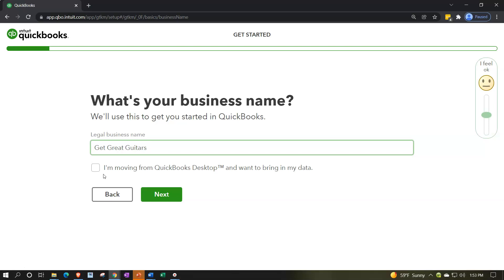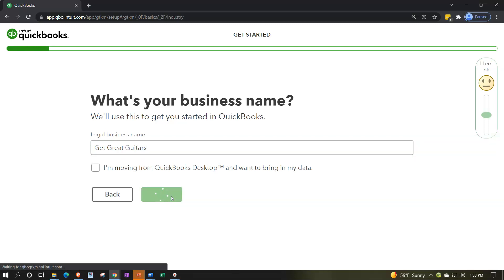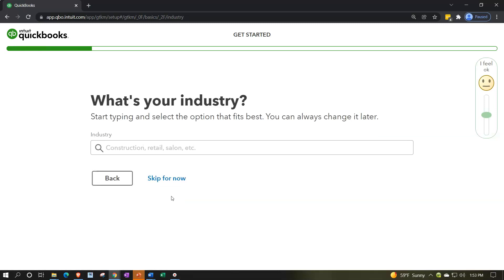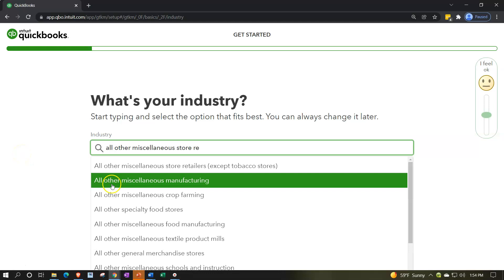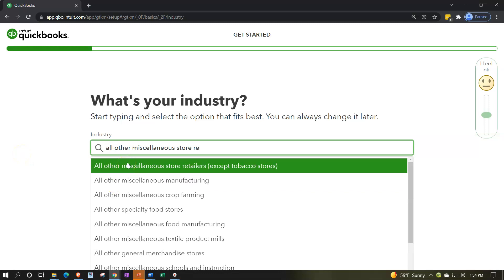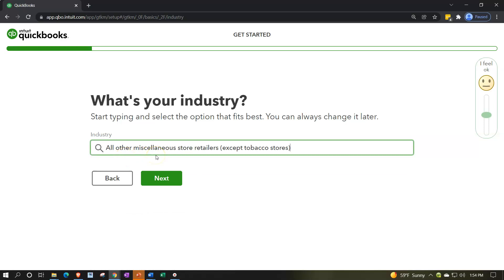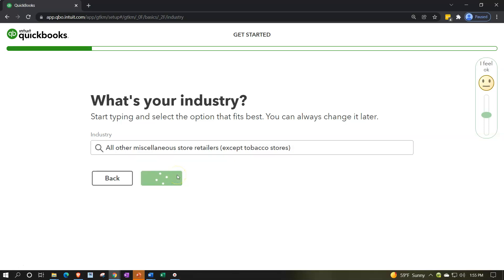Moving on — 'What's your industry?' Start typing and select the option that fits best. I'm going to pick a retail store category — specifically all-miscellaneous store retailers, except tobacco stores — because I want inventory tracking, a cost of goods sold account, and an inventory asset account. I'll click Next. Then it asks: 'What kind of business is this? Tell us about your business structure.'